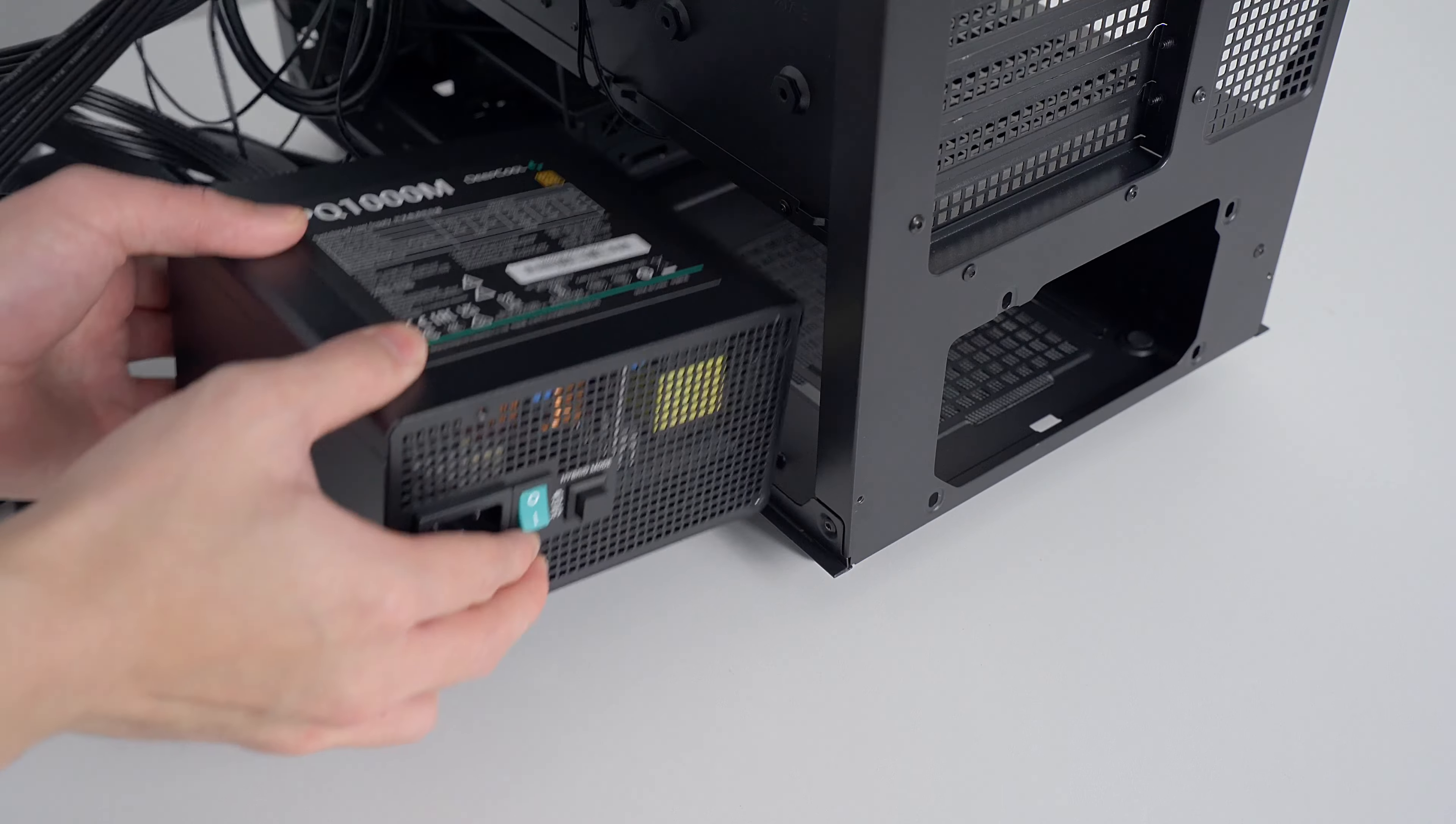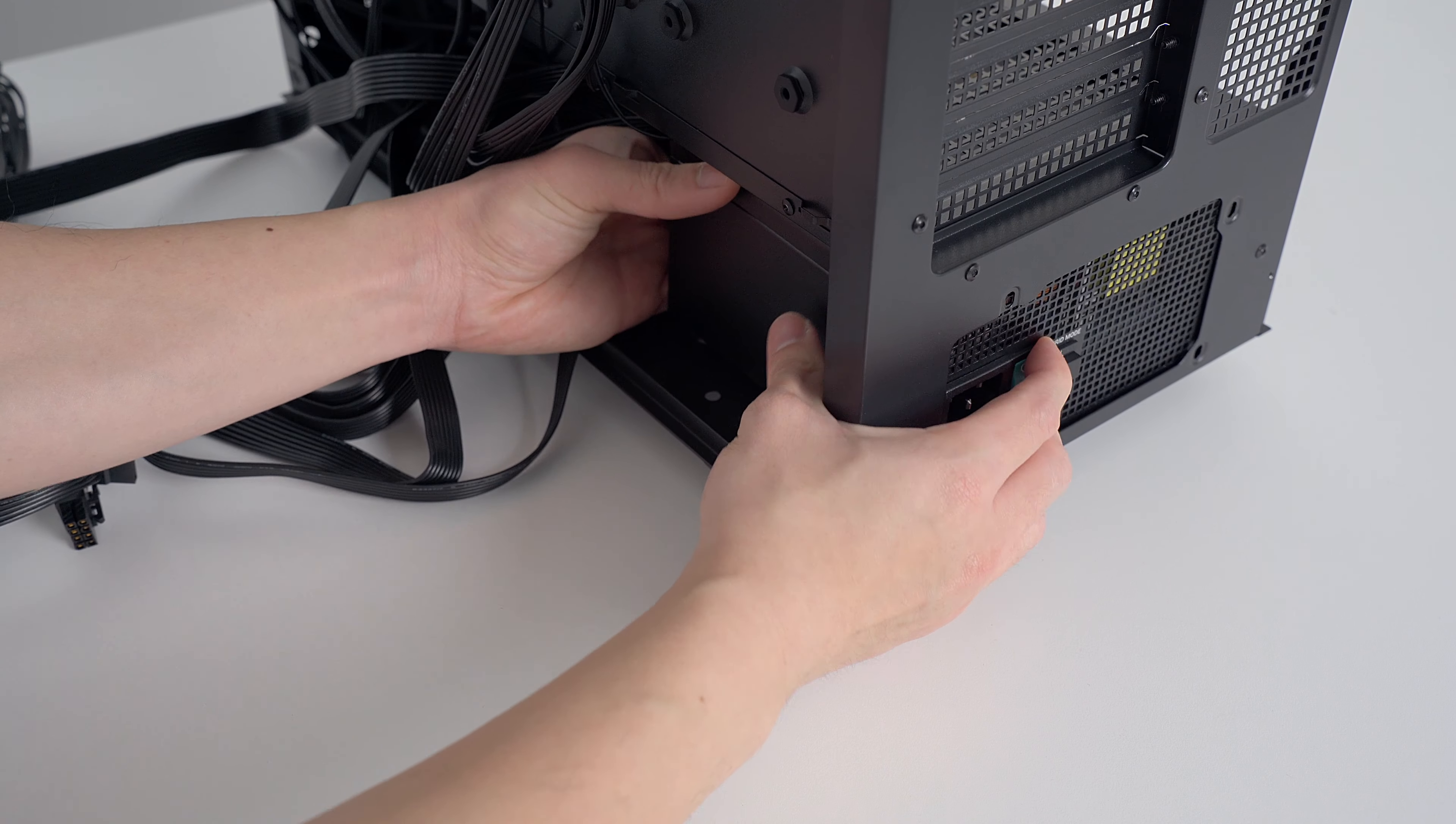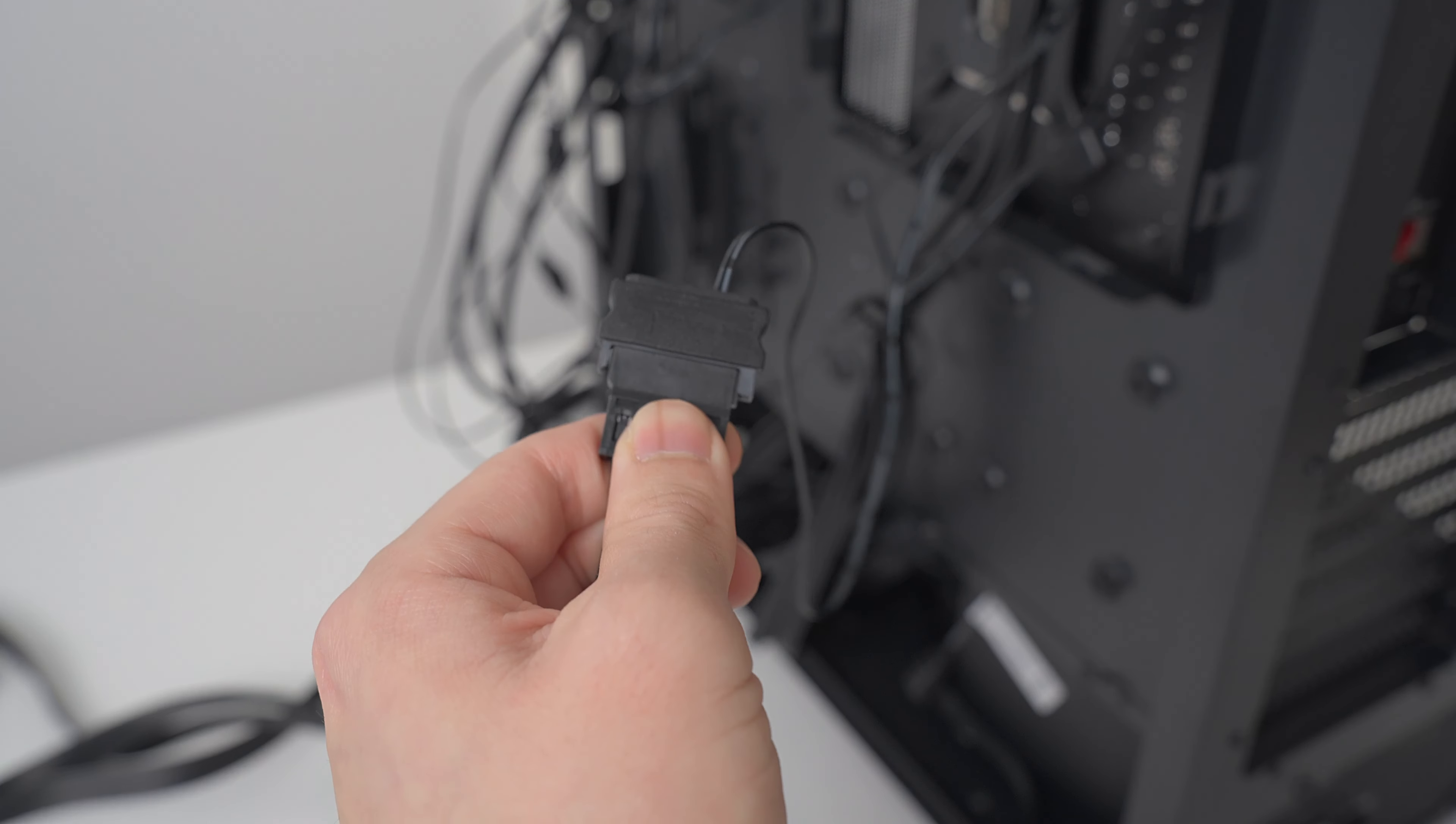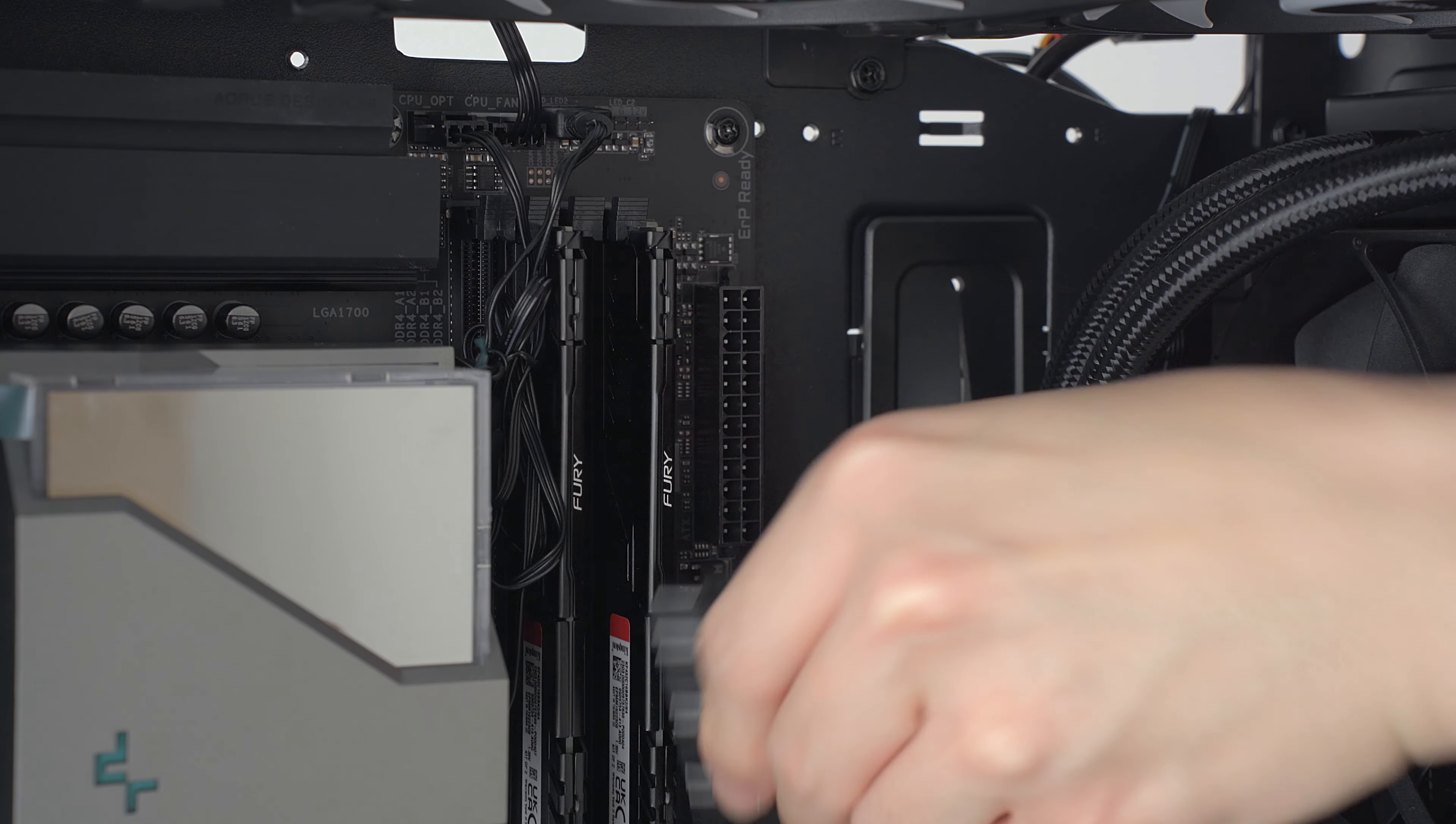Then secure the power supply to the case by positioning it inside and screwing it in place. From here, we want to plug the SATA cable into the fans. The power cables can then be routed through the openings in the case to plug into the right components.